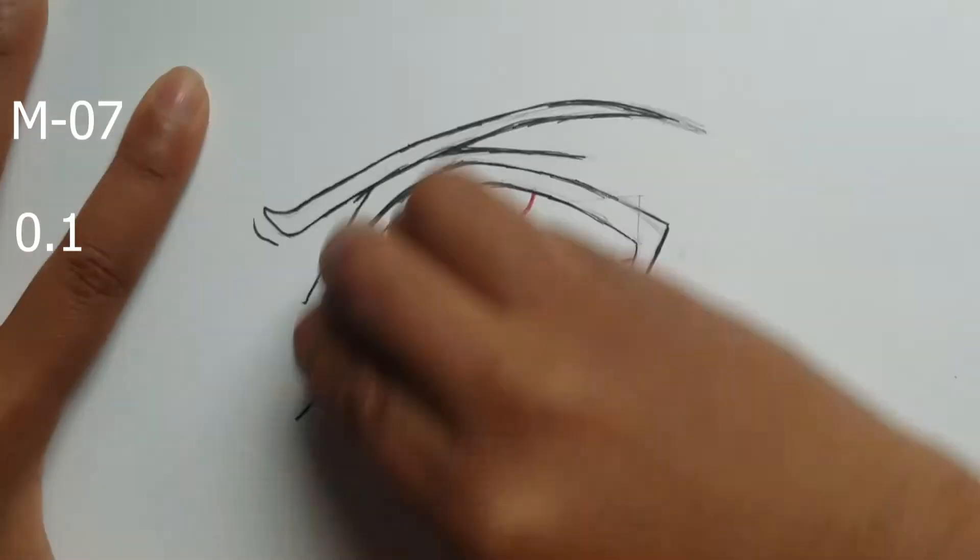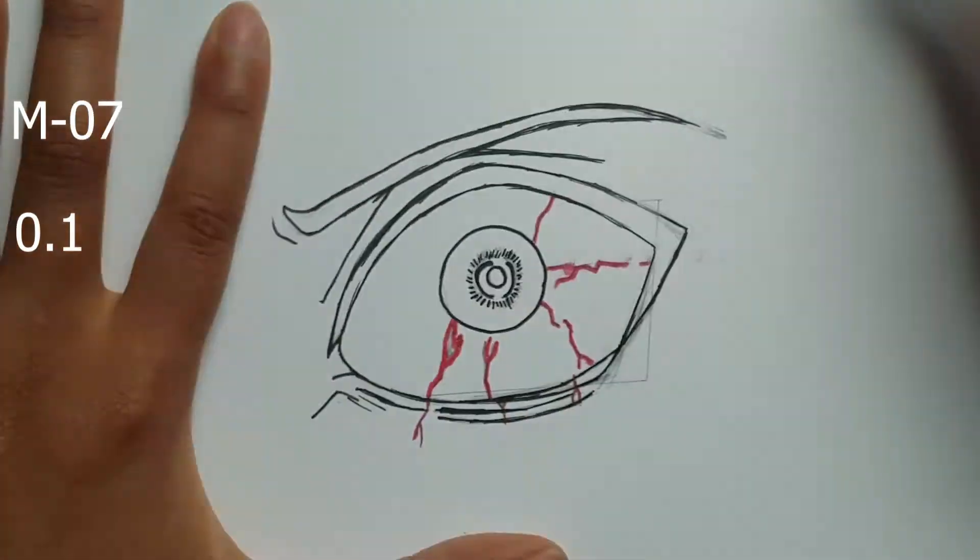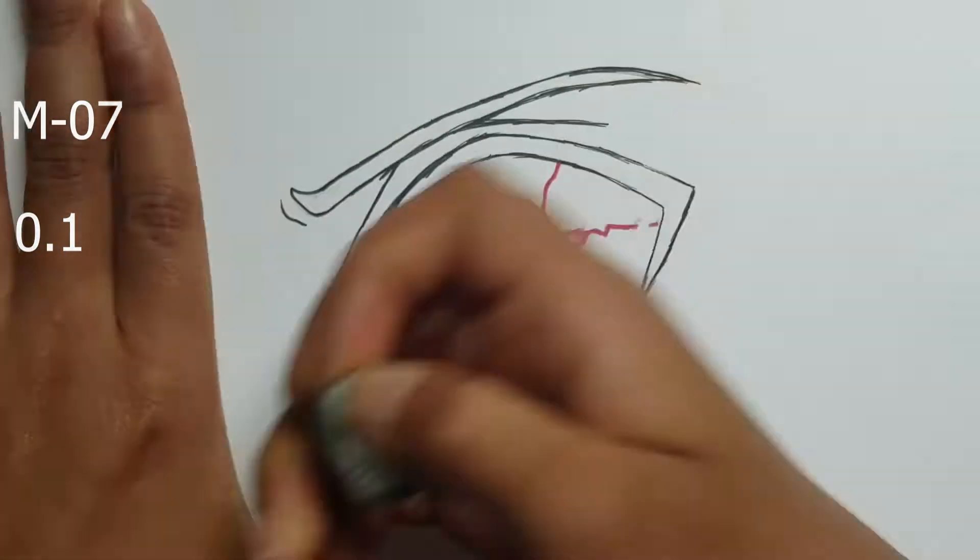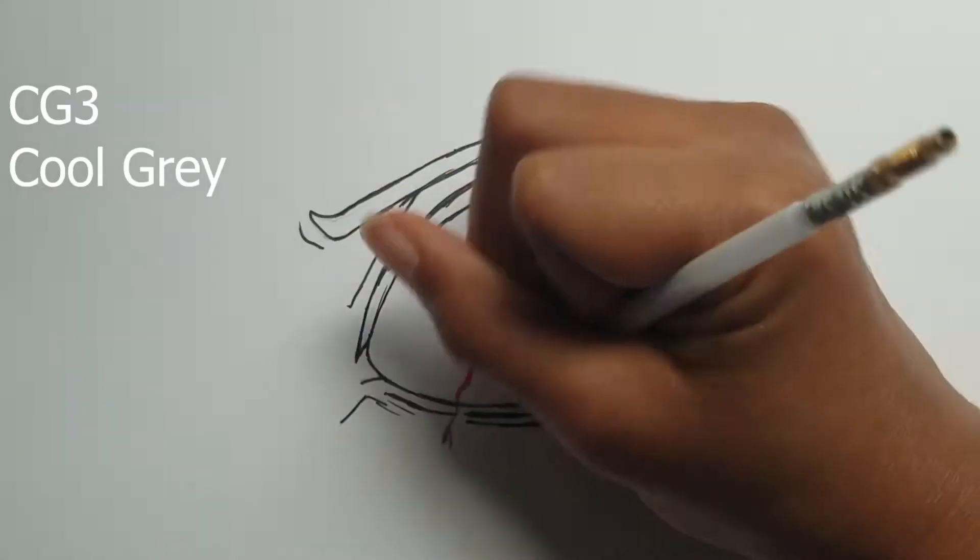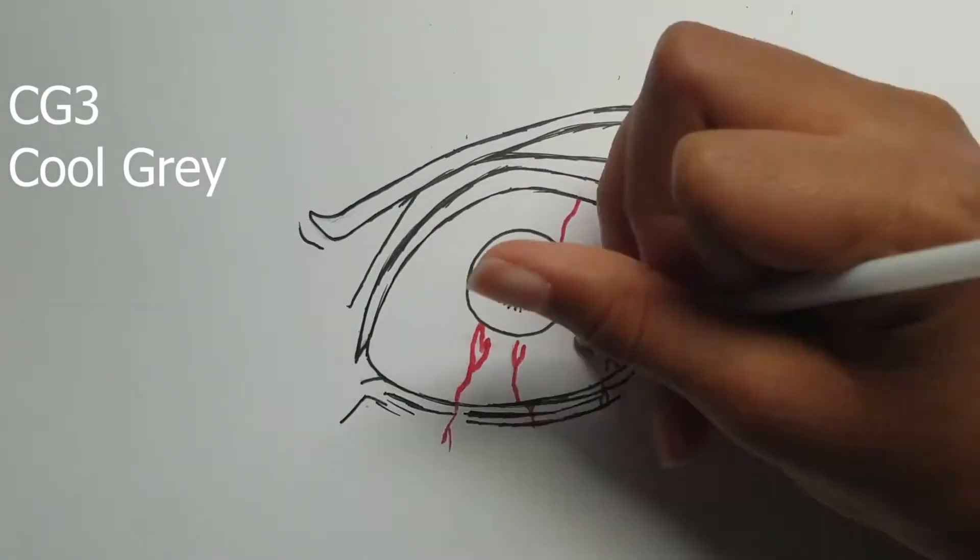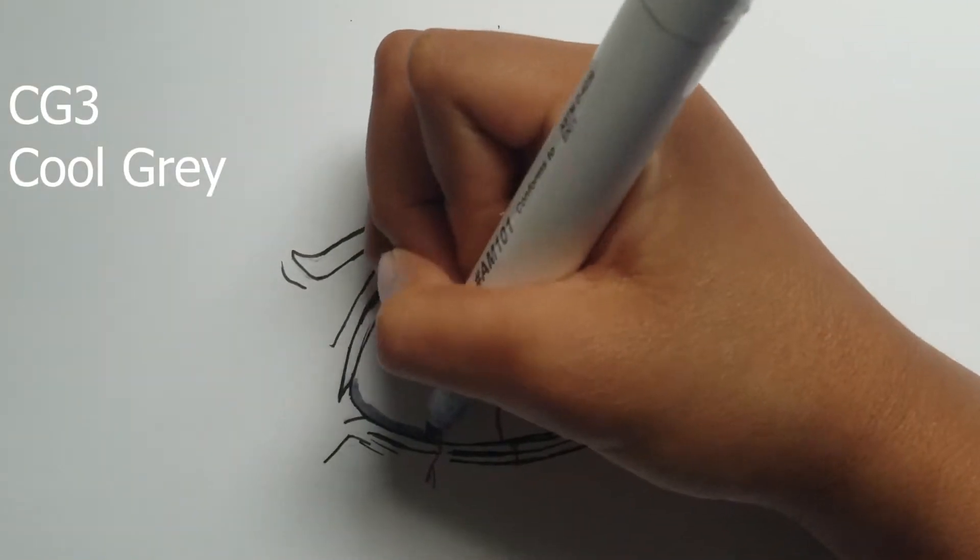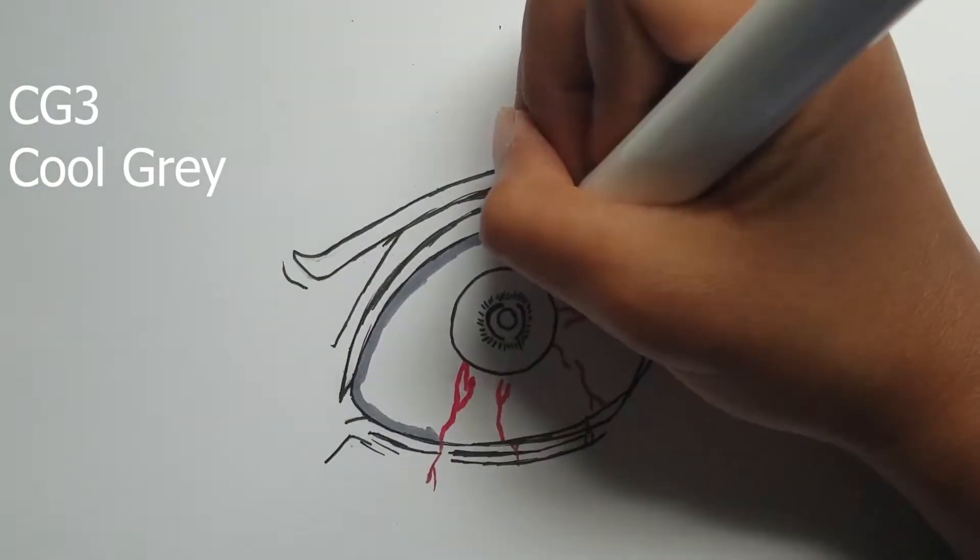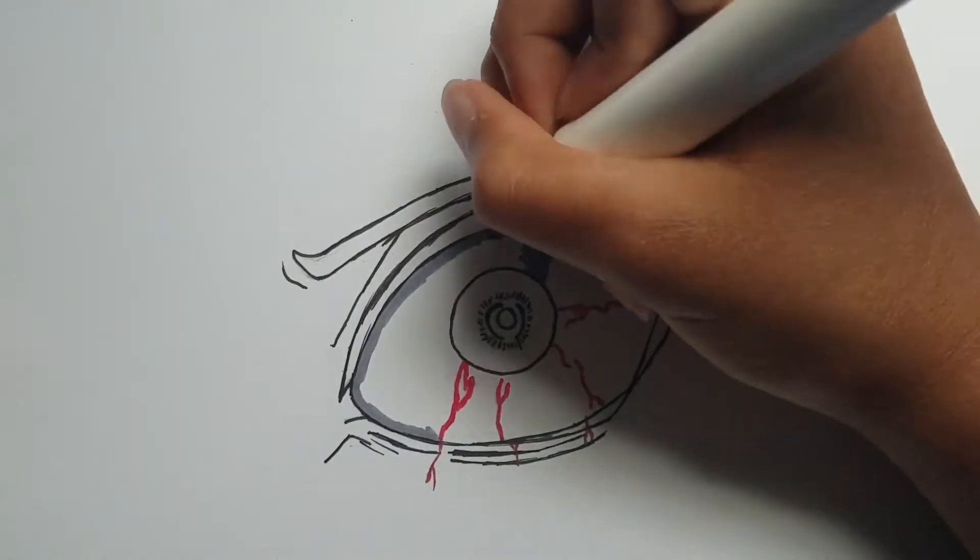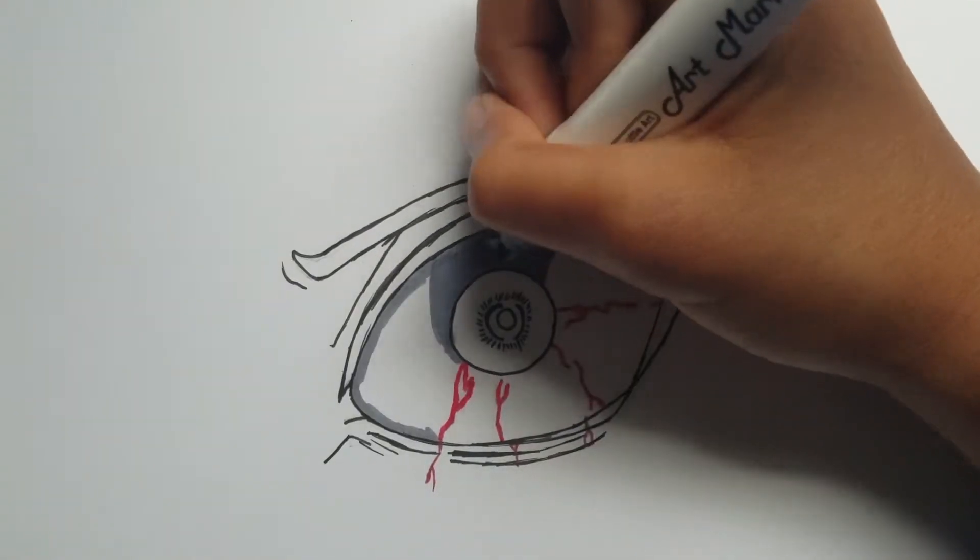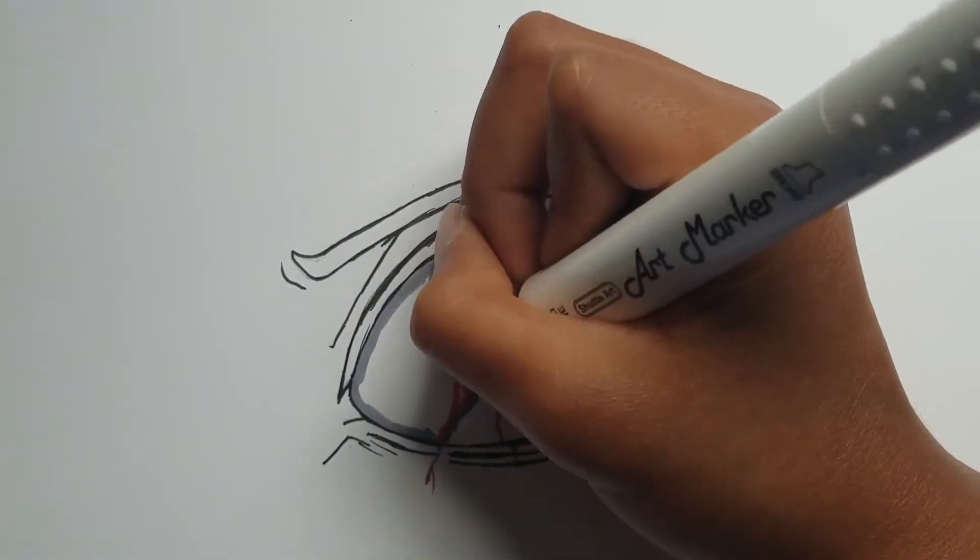Now we can erase all of the lines using the charcoal eraser and if you look at the top left of your screen you can see all of the copic markers I'm using. Now I'll use two different gray tones for around his pupil.